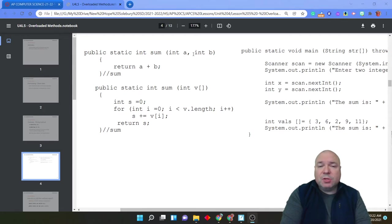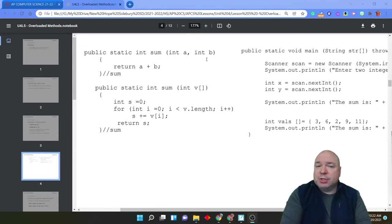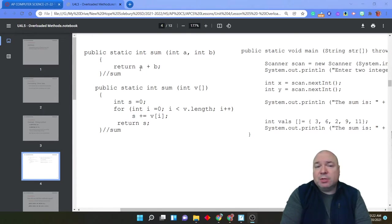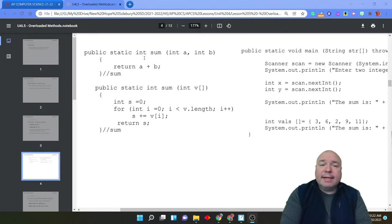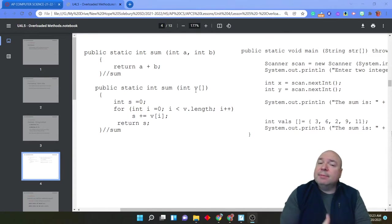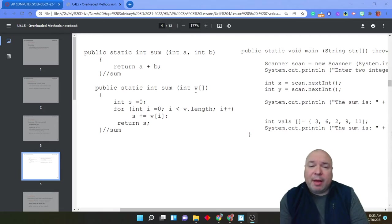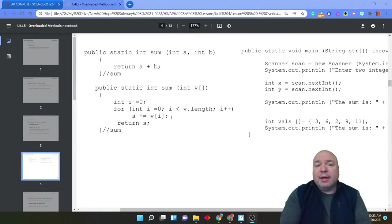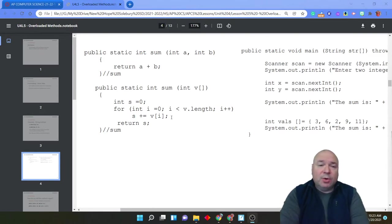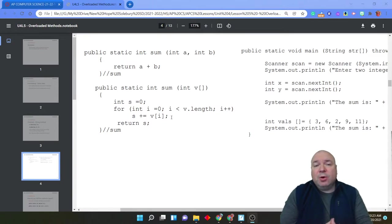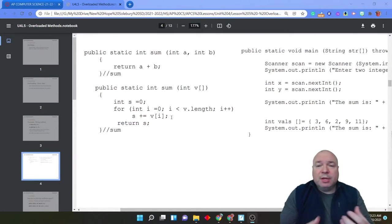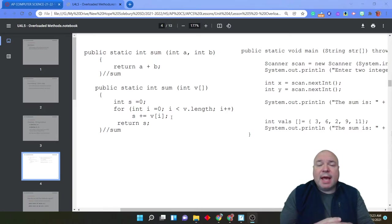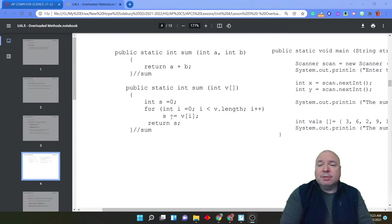So the first one has two integers as parameters, and returns a plus b as an integer. The second one takes an array object as a parameter, and then goes through a for loop and adds up all the values, and then returns that total. Both of them will find a total. One finds it of just two integers. The other one takes an array object.